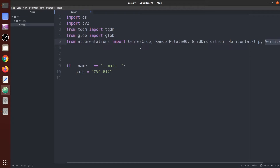Using these five transformation functions we can increase the size of the original dataset five times. The dataset we are going to use is the polyp segmentation dataset. I have already created a video on polyp segmentation — click the 'i' button or check the description for that video.